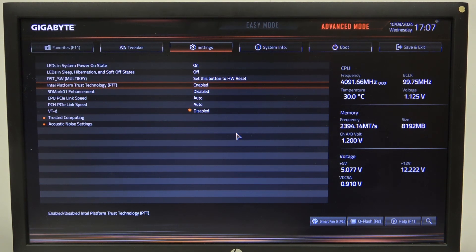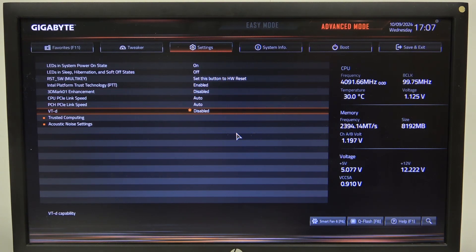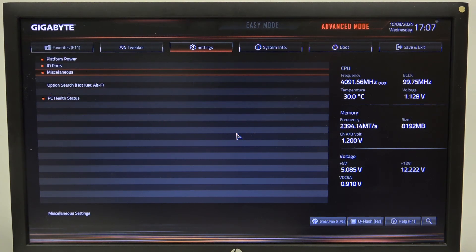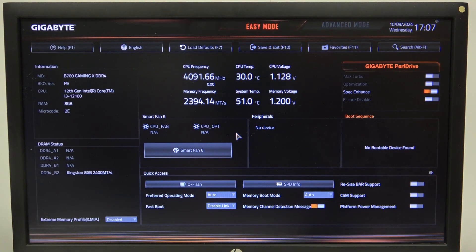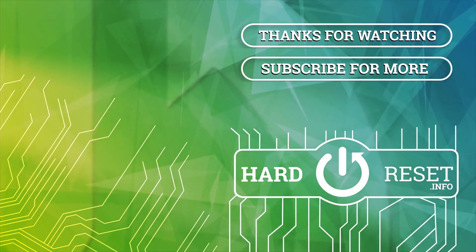And that's it for this video. Hope you like it. Please consider subscribing to our channel, leave a like and a comment below. Thank you.